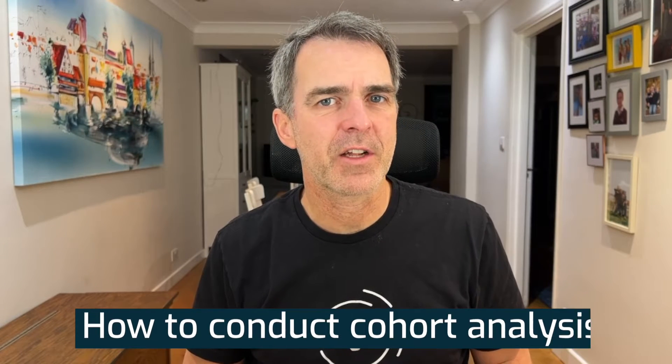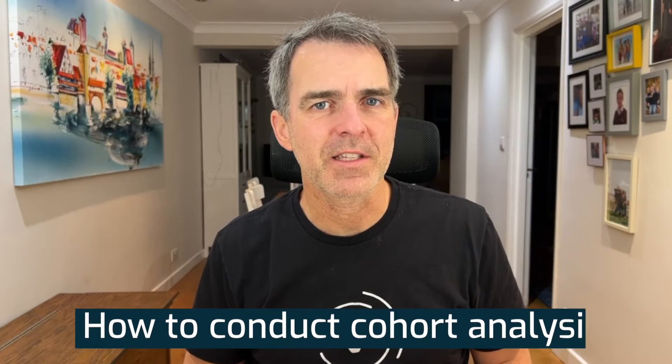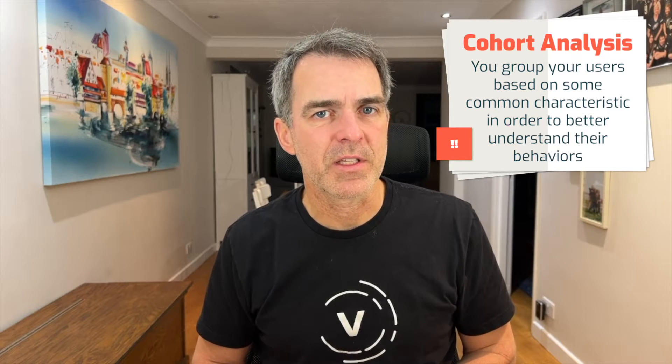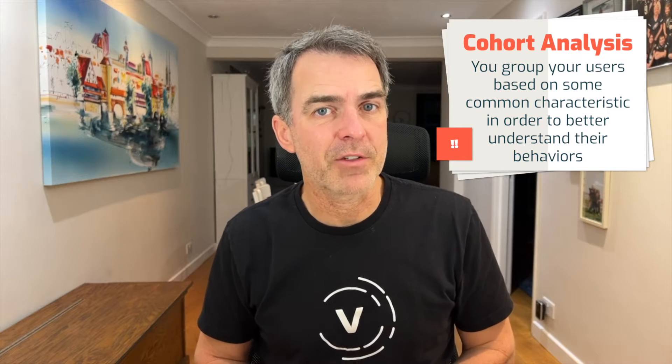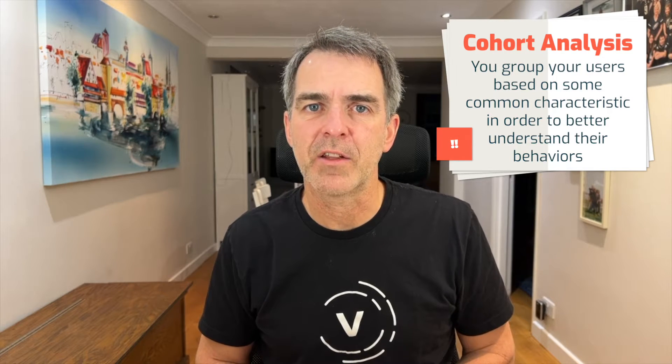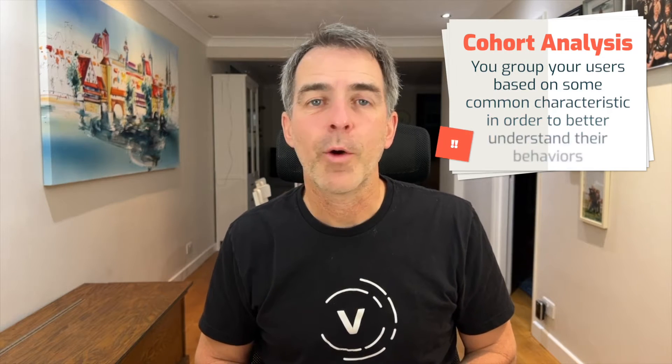Hello everybody and welcome back. In this tip I'm going to show you how to conduct cohort analysis in Tableau. With cohort analysis you group your users based on some common characteristic in order to better understand their behaviors. Cohort analysis is typically used to understand customer churn or retention.